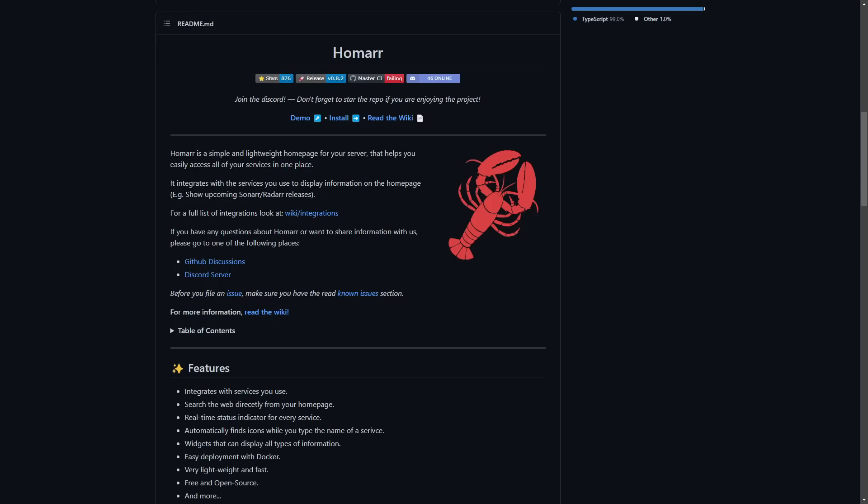Today we're talking about Homer. It's a pretty cool app. We're going to show you how to install it using Docker and then we'll set it up and show you all the features it can offer. Let's get straight into the Docker installation. If you haven't set up Docker Compose before, we have an easy to follow video.